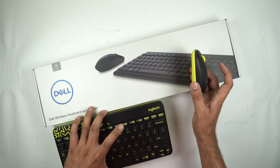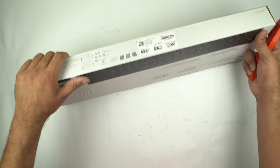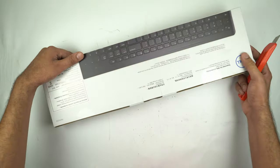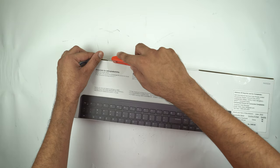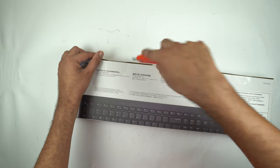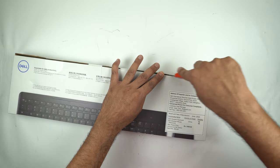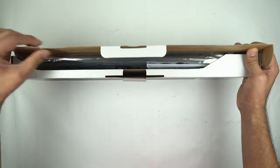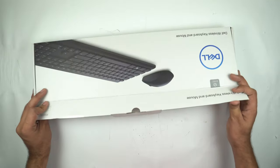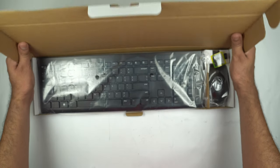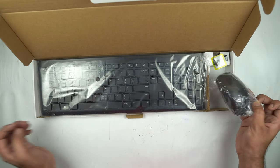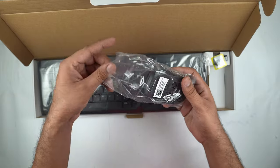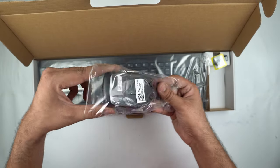Without wasting any more time, let me unbox this. The biggest reason why I went with this combo over any other combo available on Amazon is the fact that this one has the biggest warranty period. It comes with three years warranty. What happens with most of these keyboards and mouse combos is they tend to not work after some time. There are double clicking issues, scroll wheel not working - issues like these are really common with them.